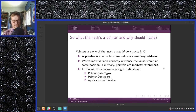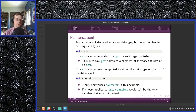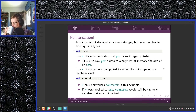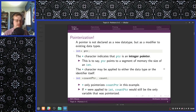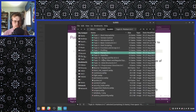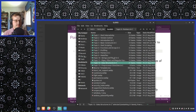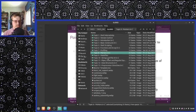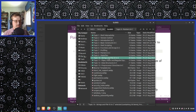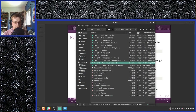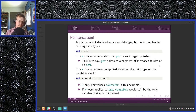In this set of slides, we're going to talk about pointer data types, pointer operations, and applications of pointers. One big application of pointers is data structures. Pointers in C is going to be absolutely crucial for you to understand both strings and file I/O, as well as data structures.